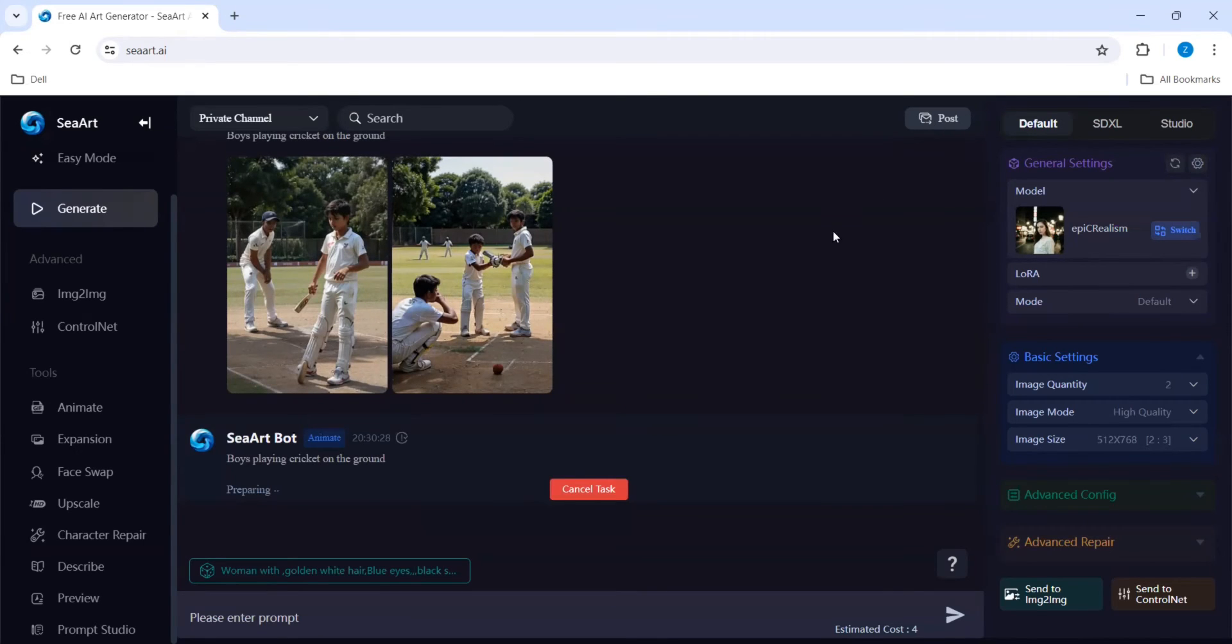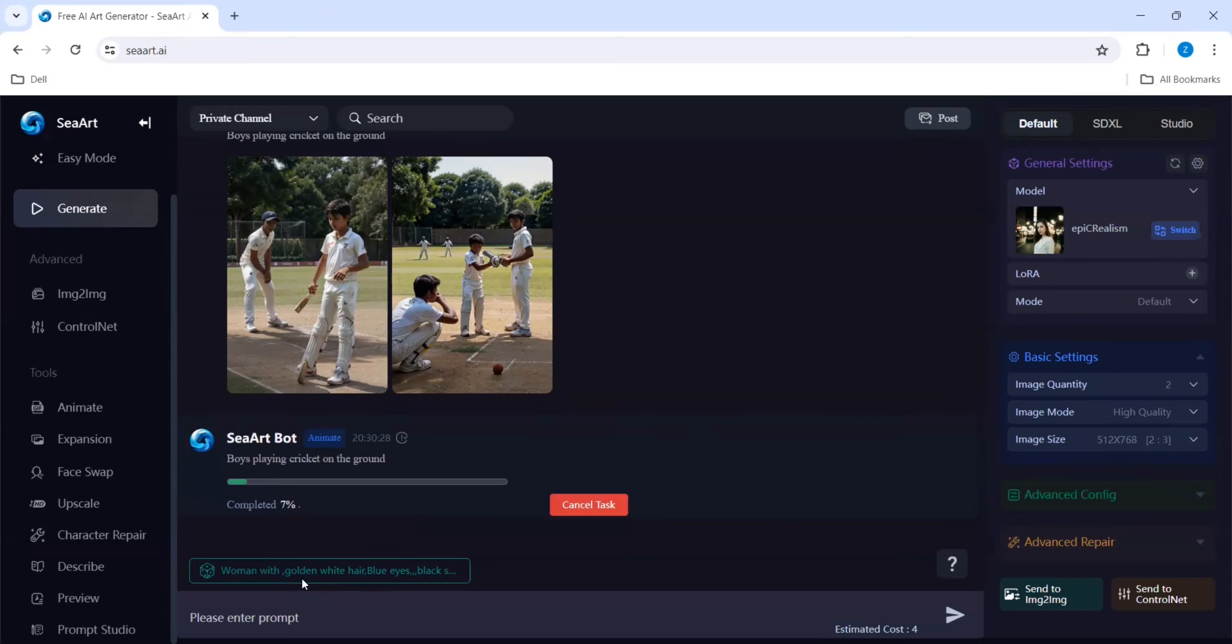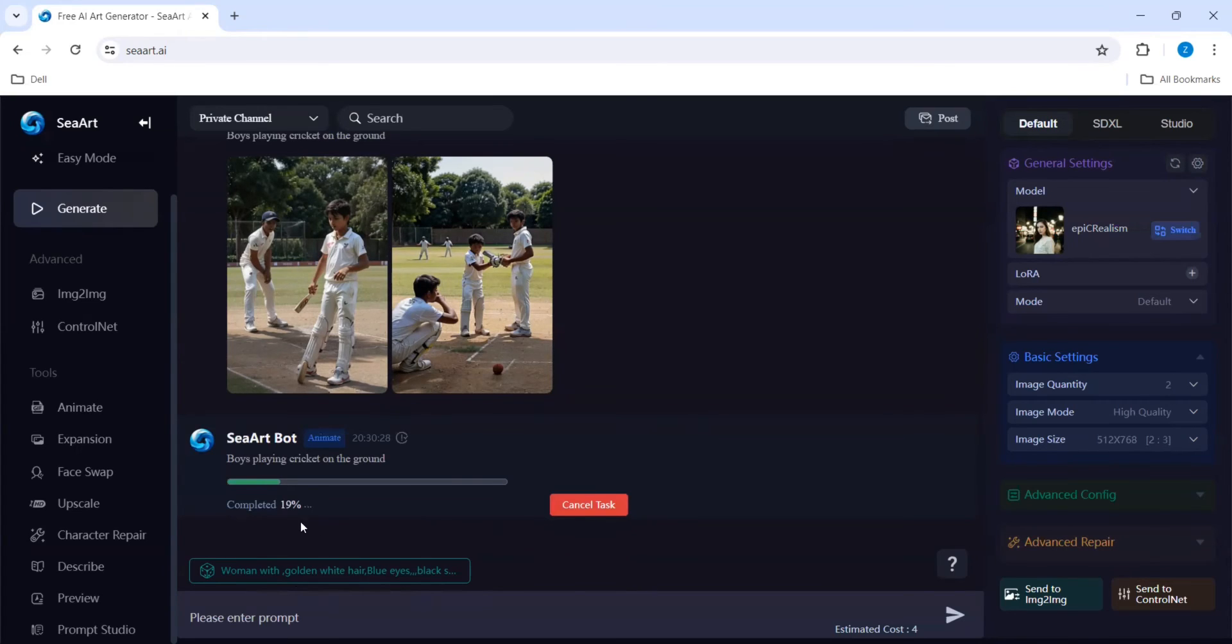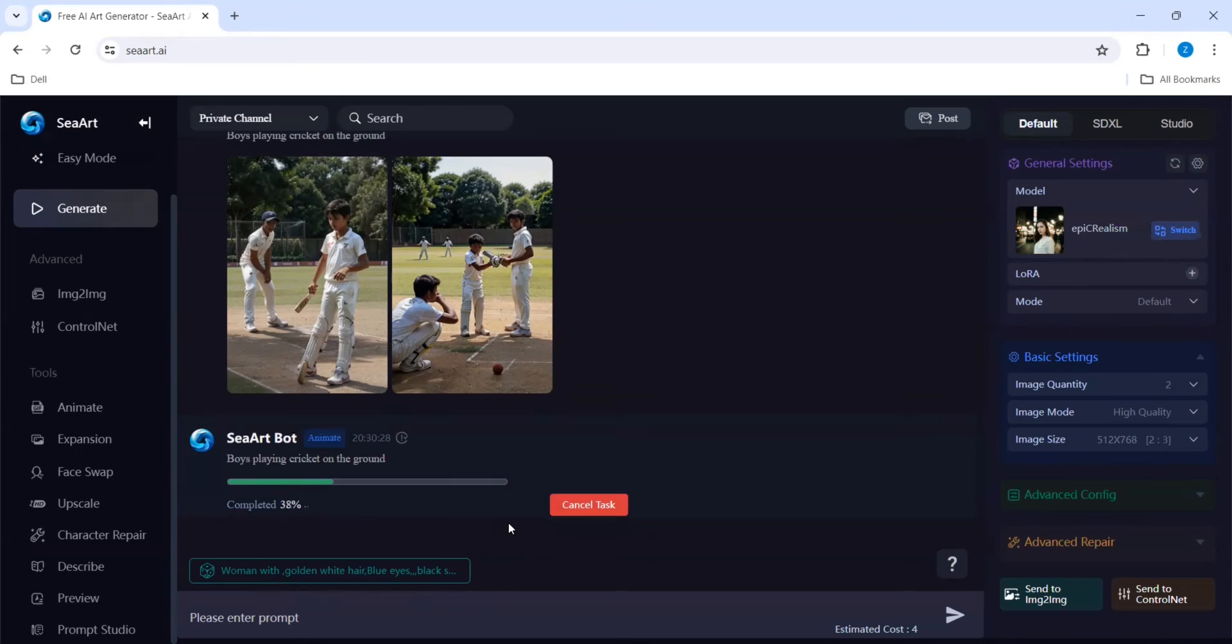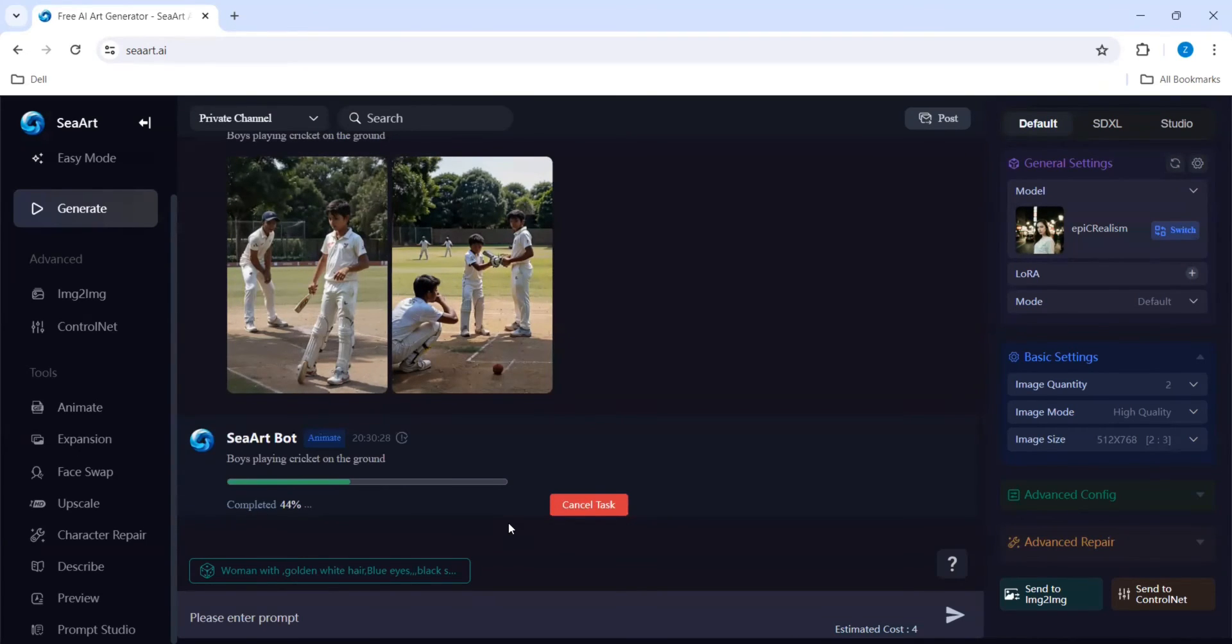By posting this it can reach out to the particular destination, it could be through the links or through the email. It is giving some other things like woman with gold and white hair. If you want to generate that also you can. It has been prepared and it is now completing 19 percentage.